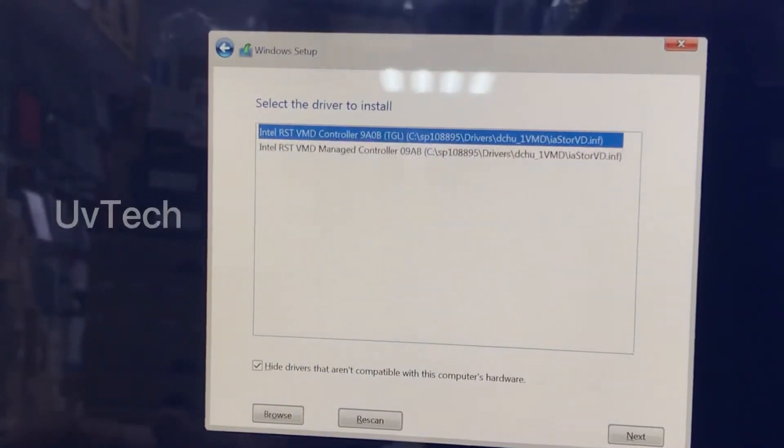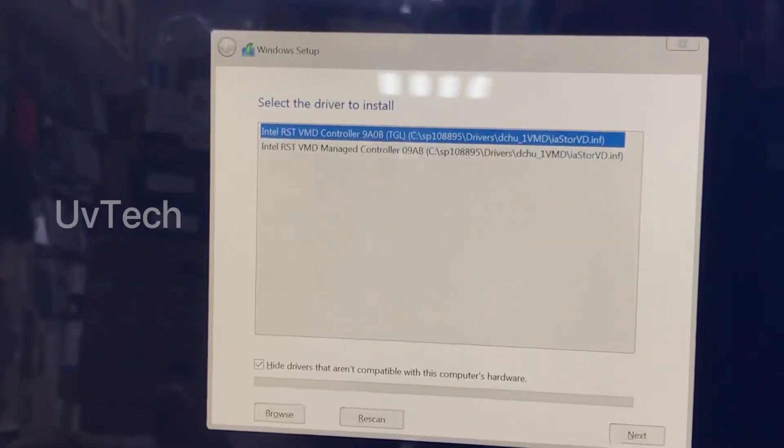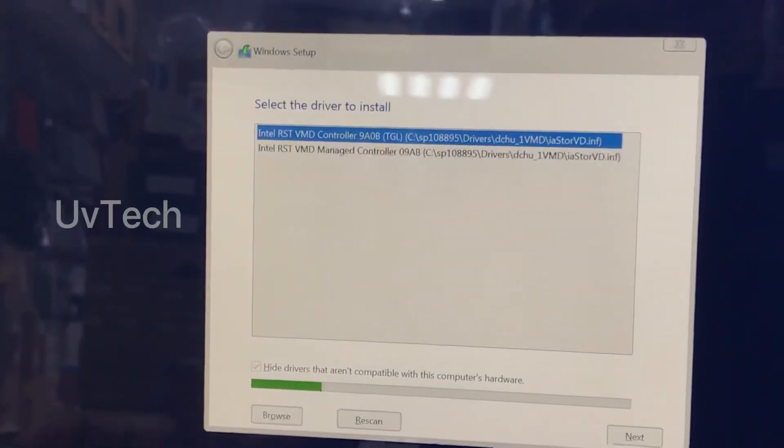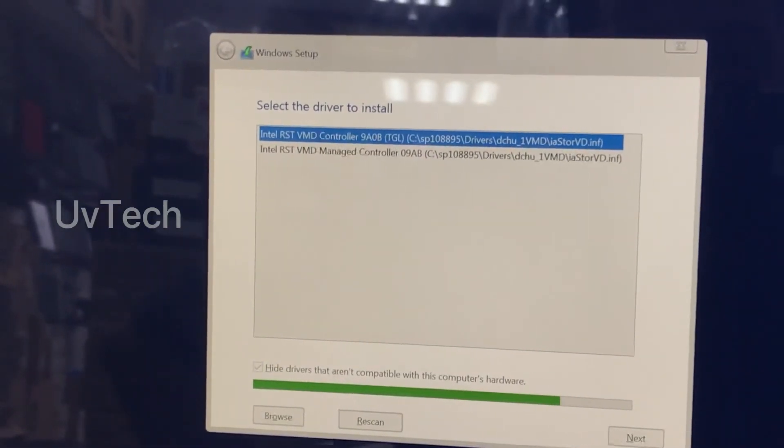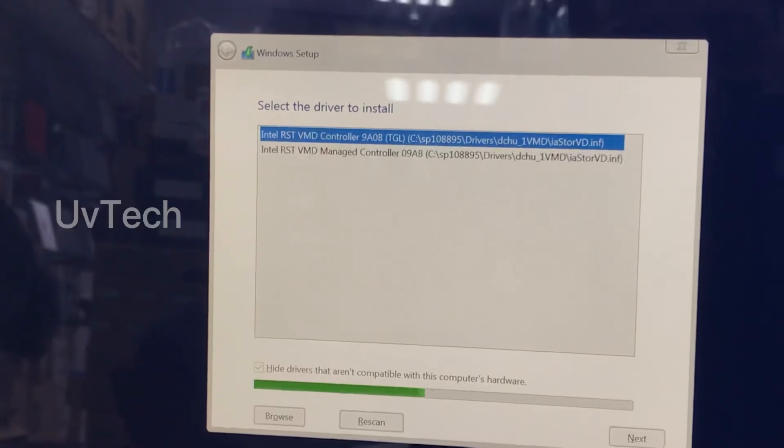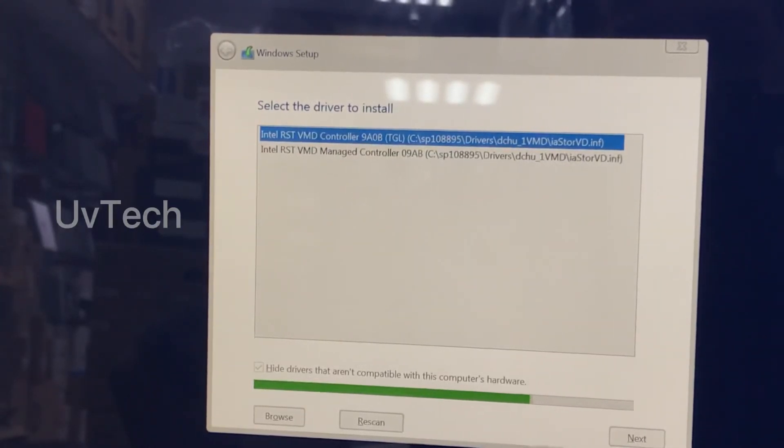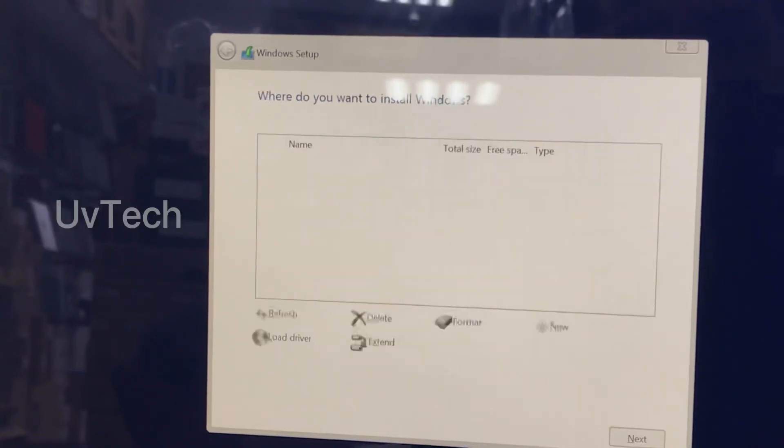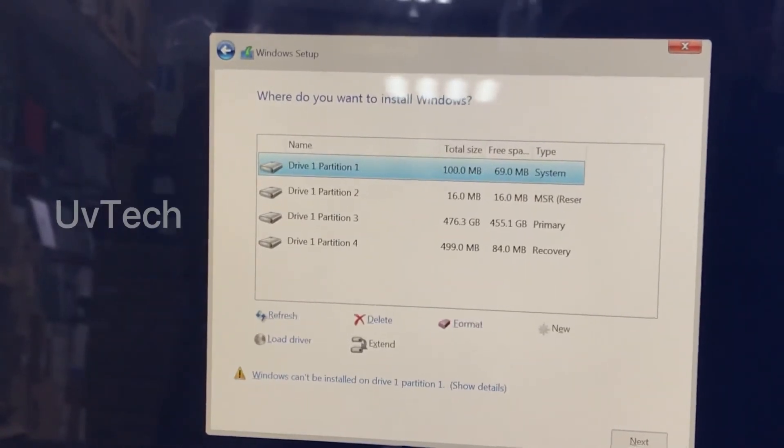Then you can see here, in the RST VMD controller. Press enter. One small loading going. It's coming.